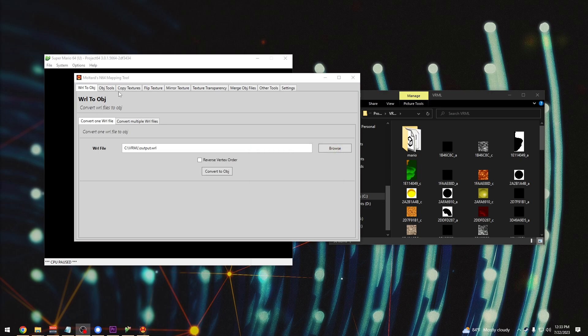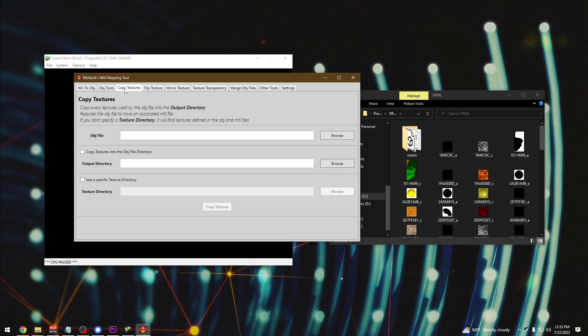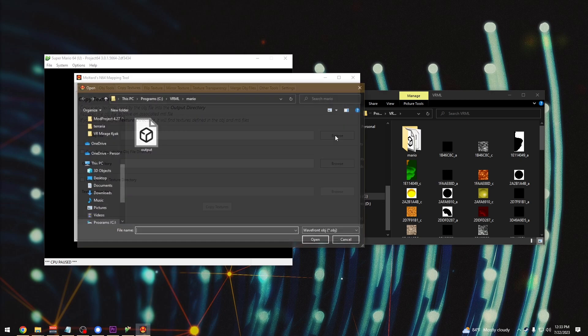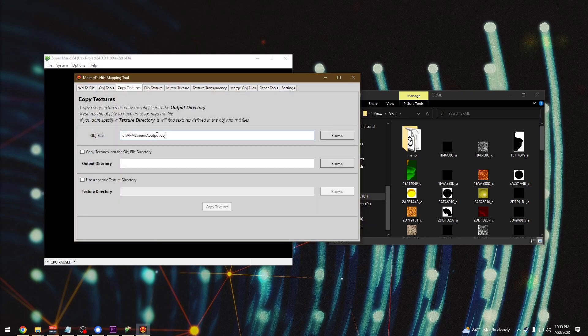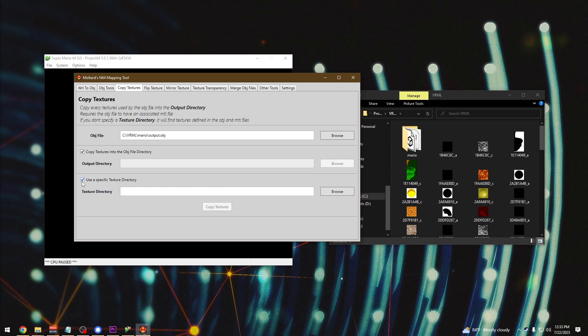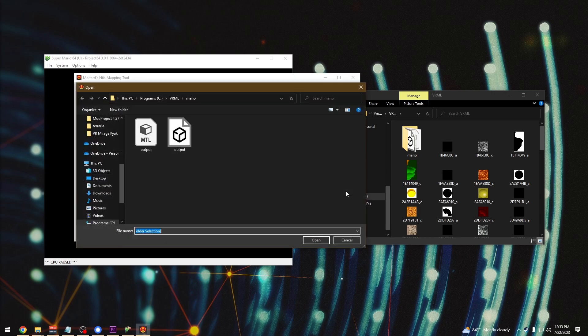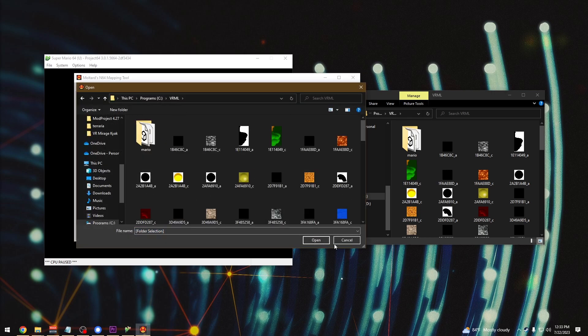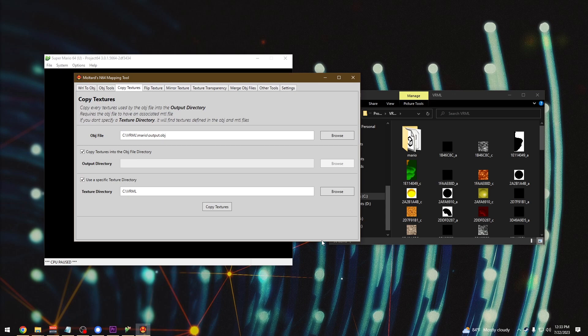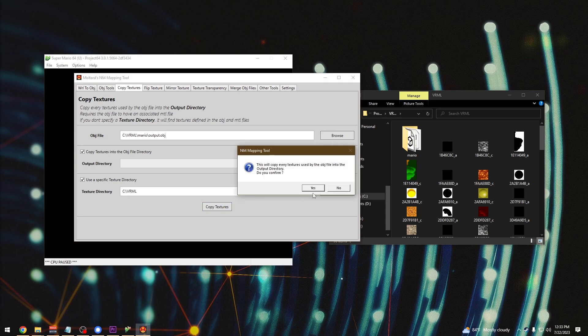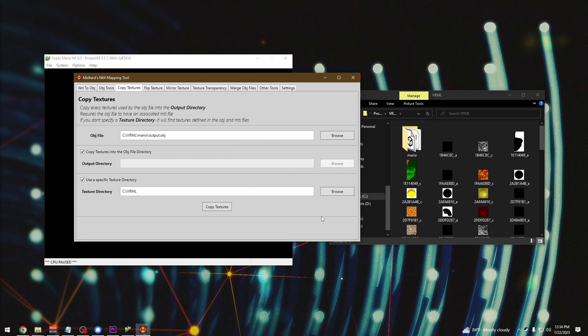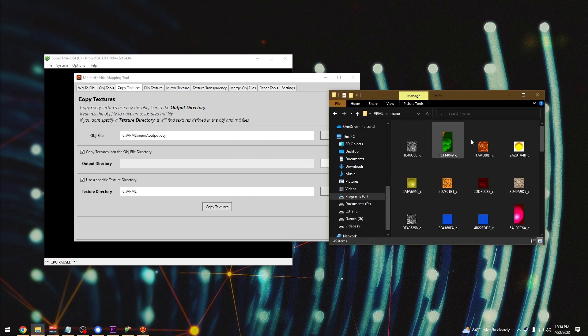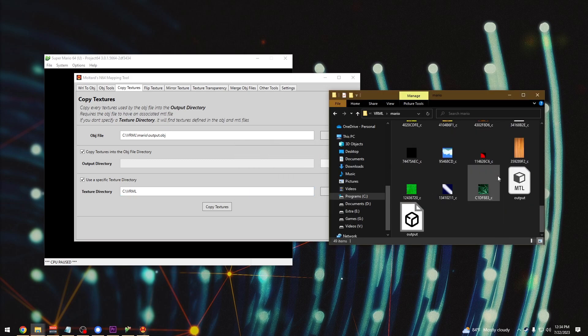You can save it in the VRML folder but I like to create another one just to keep it separated. Now go to the copy textures tab. Hit browse next to the object file and then select the object file you had just made. Then select the box for copy textures into the object file directory, and then also check off the box to use a specific texture directory. Then you'll browse and choose the VRML folder. Once those are entered, you'll just hit copy textures and then OK. Now you'll see all the textures have moved over into the new folder that you created for the new objects.